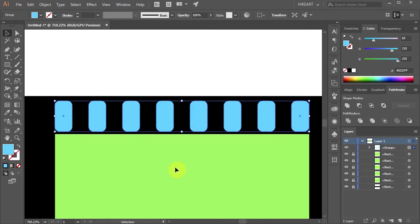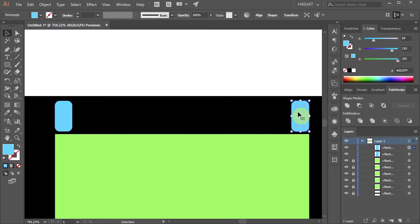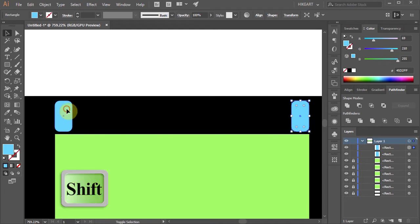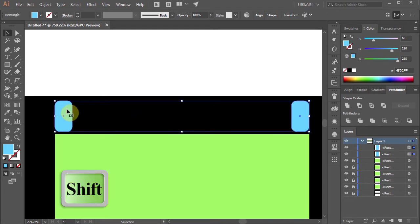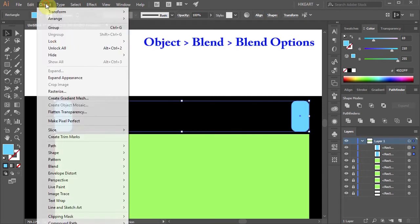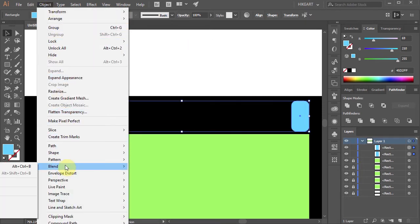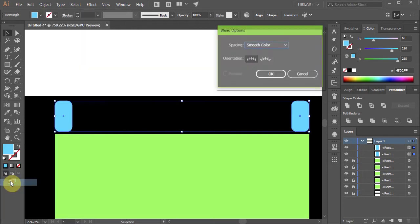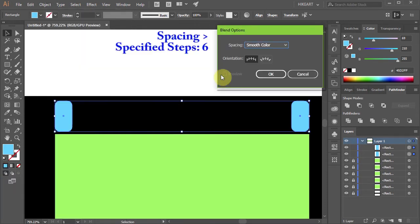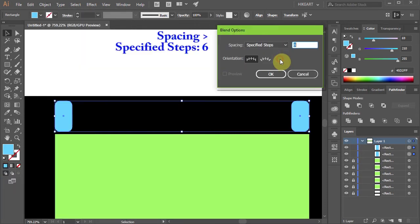Next we'll make 6 more copies and space them equally. To do that select both blue shapes then go to Object, Blend, Blend Options, change the spacing to specified steps and type 6.